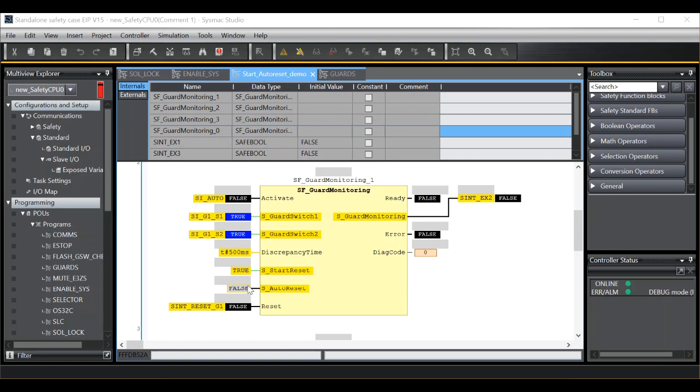If I now activate the function block, you will see the output transitions to true. If I open and close the guard, the reset is required for the output to now change state.